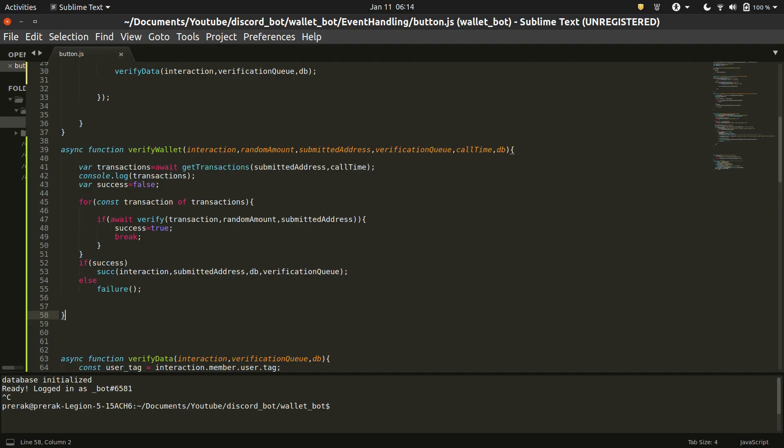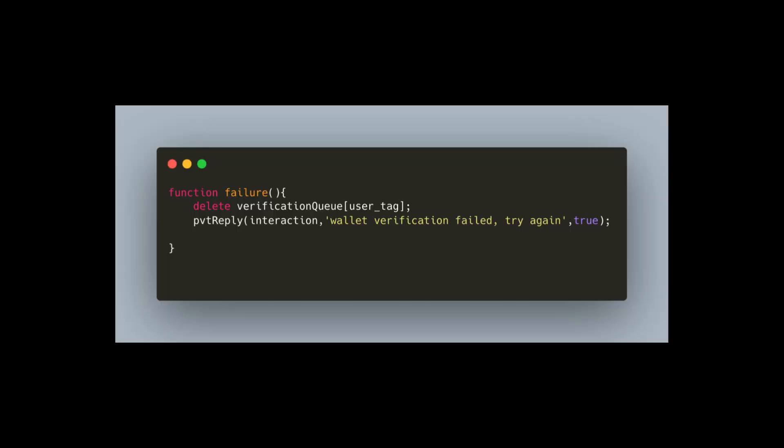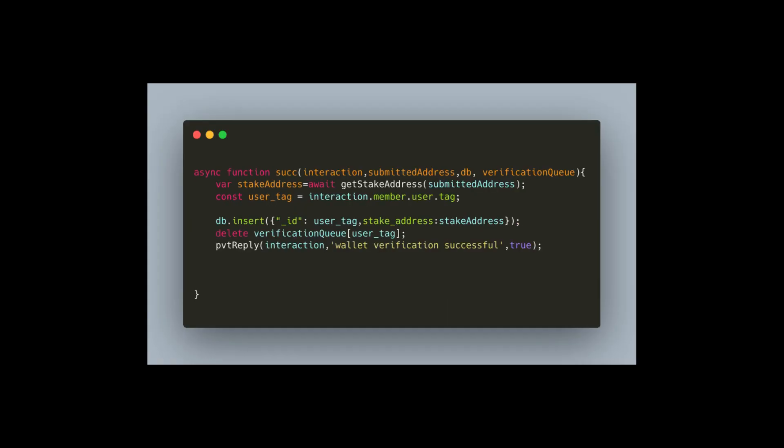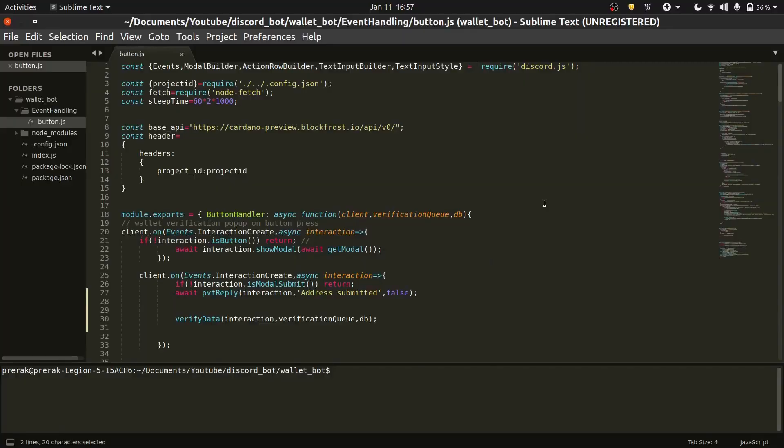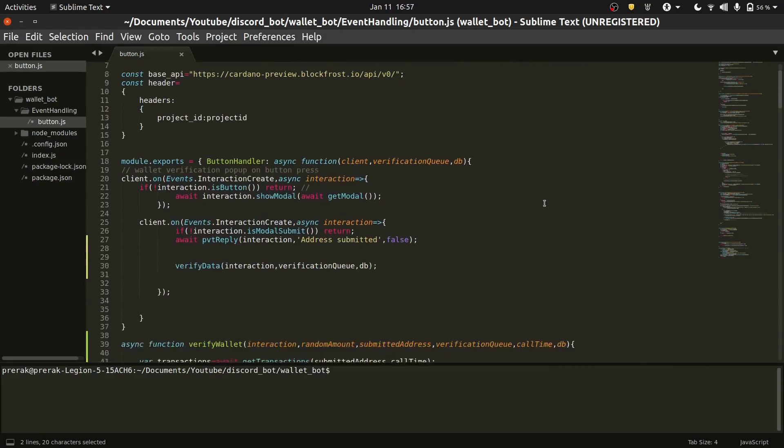Now, only our success and failure function are left, let's check them out. The failure function just removes the person from the queue and tells the user that the verification failed. The success function on the other hand adds the wallet and user key pair in the database, after that it removes the user from the queue and then informs the user about it. Well now we have gone through all the functions individually so you can see what my final button.js file looks like.